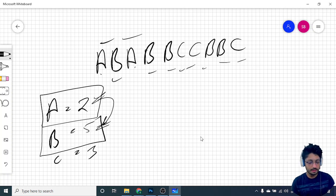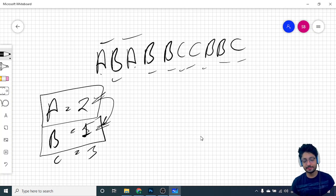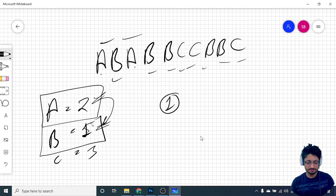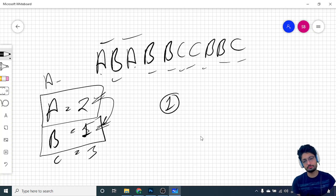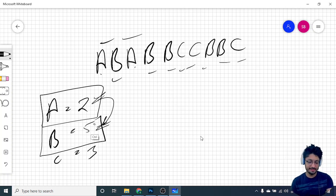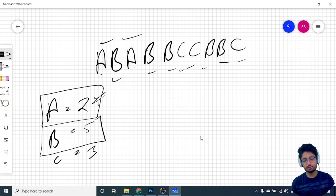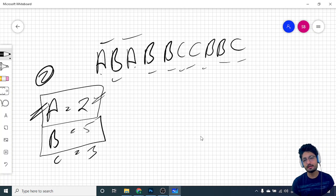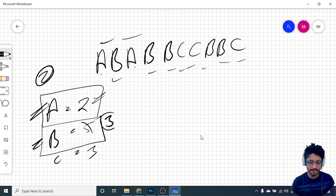If B is less than A — say you have 2 A's and 1 B — you can only form one A-B pair, and the other A cannot be paired because there's no B left. So some A will be left over, and since A can only be deleted with B, the answer becomes No. But if B is greater than or equal to A, you perform as many operations as needed — for example, deleting 2 A's also deletes 2 B's, so B goes from 5 down to 3.